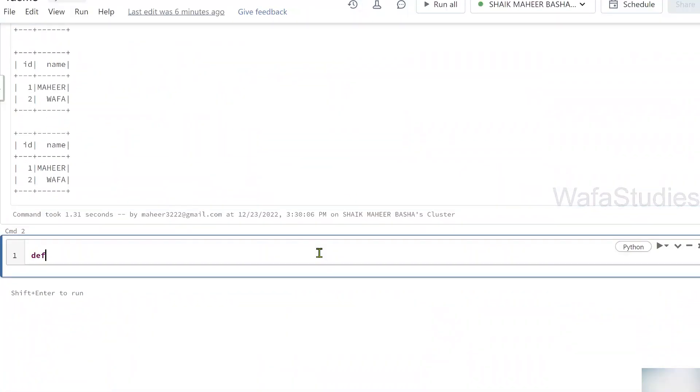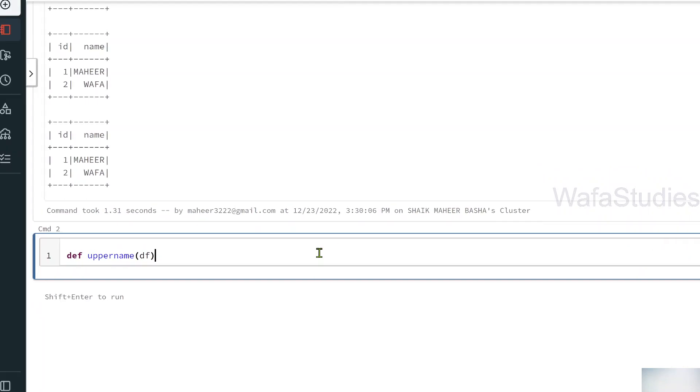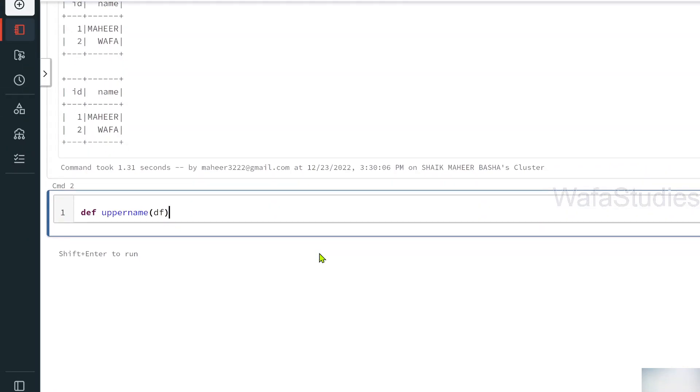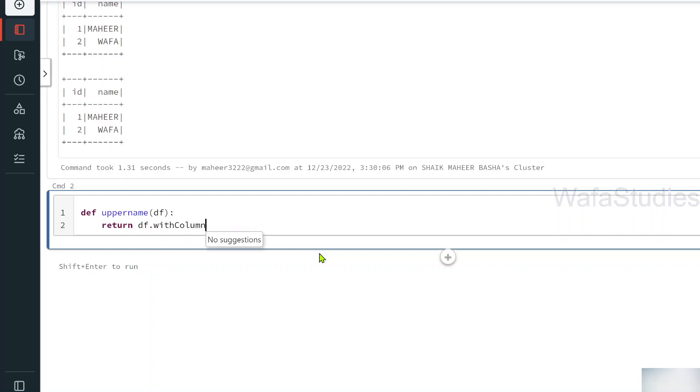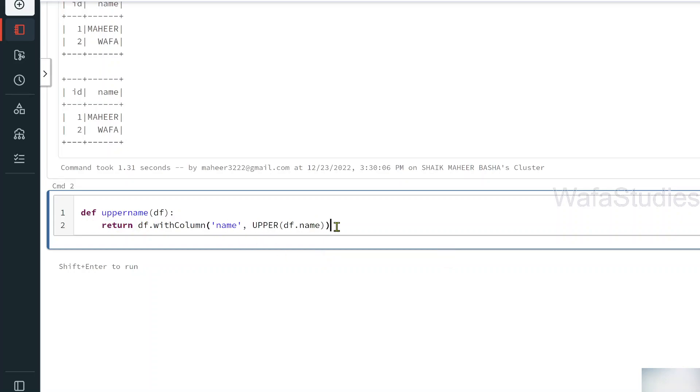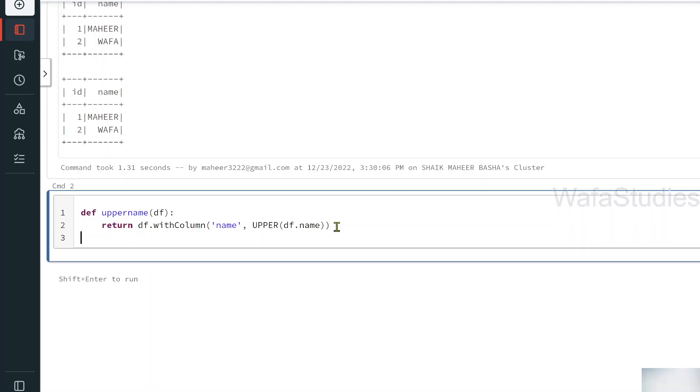What I will be doing here is, I will be creating a function called maybe upper name. To this, I am passing a data frame as df. Then inside, I am returning this df.withcolumn. From the data frame, if there is a name column, take that and then convert that into uppercase. So finally, return back the entire data frame. So this is what this function will do.